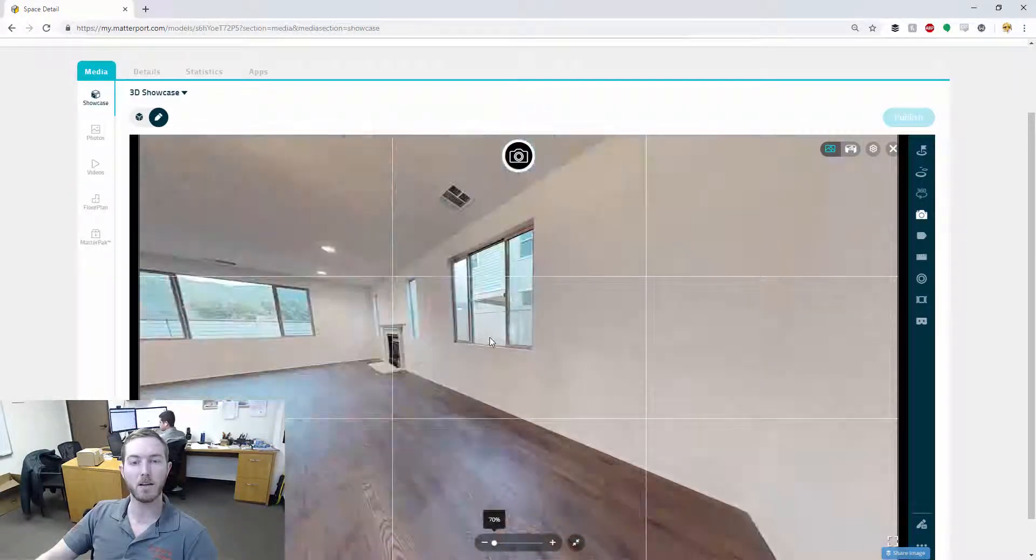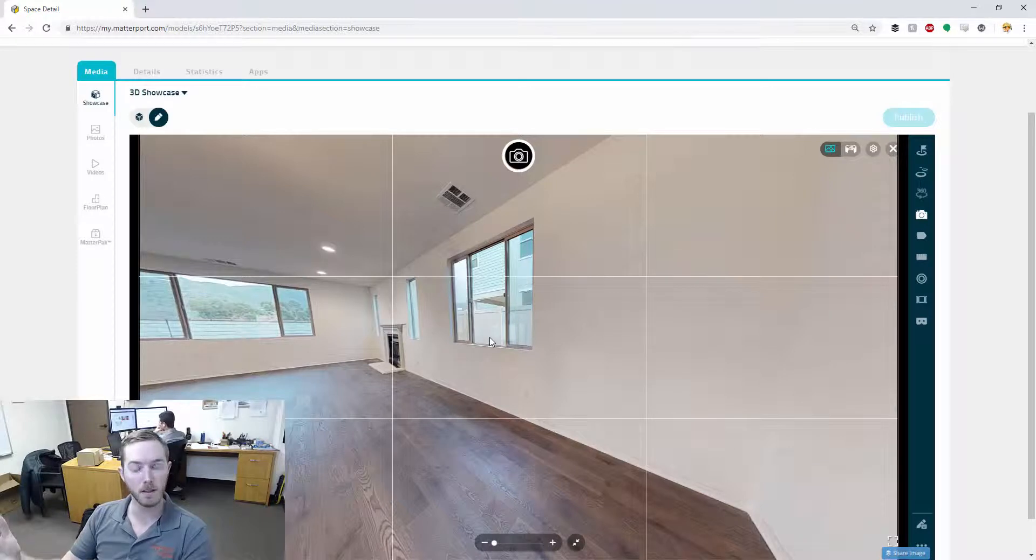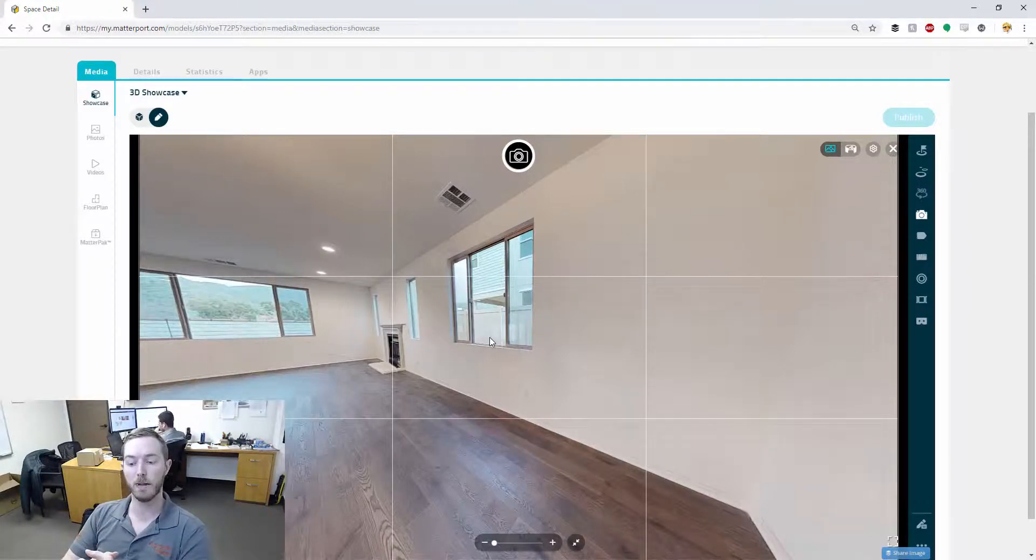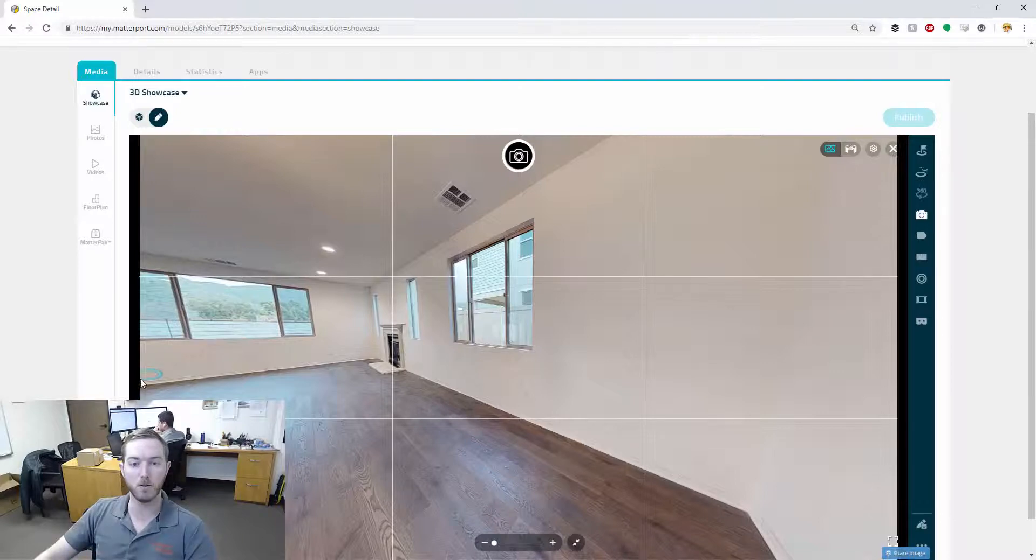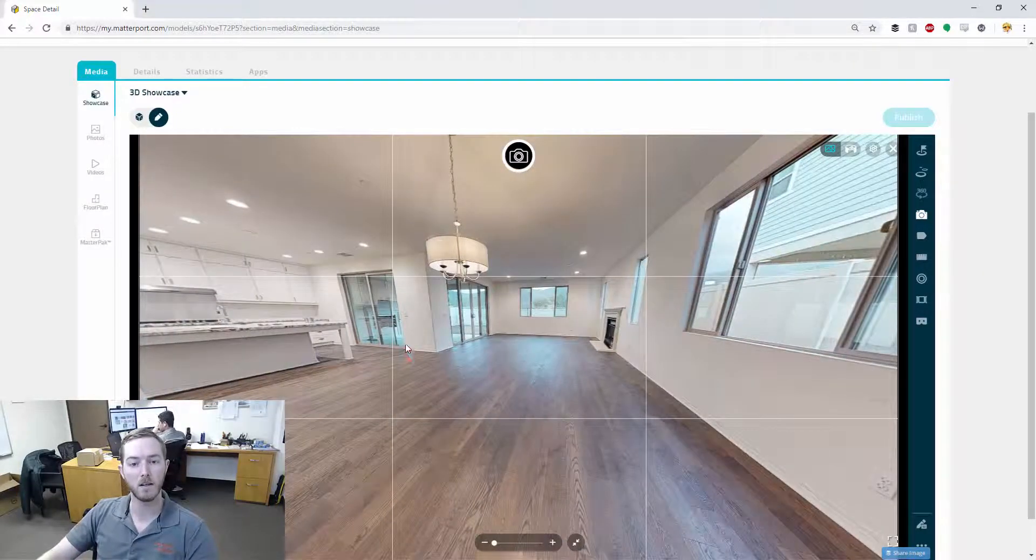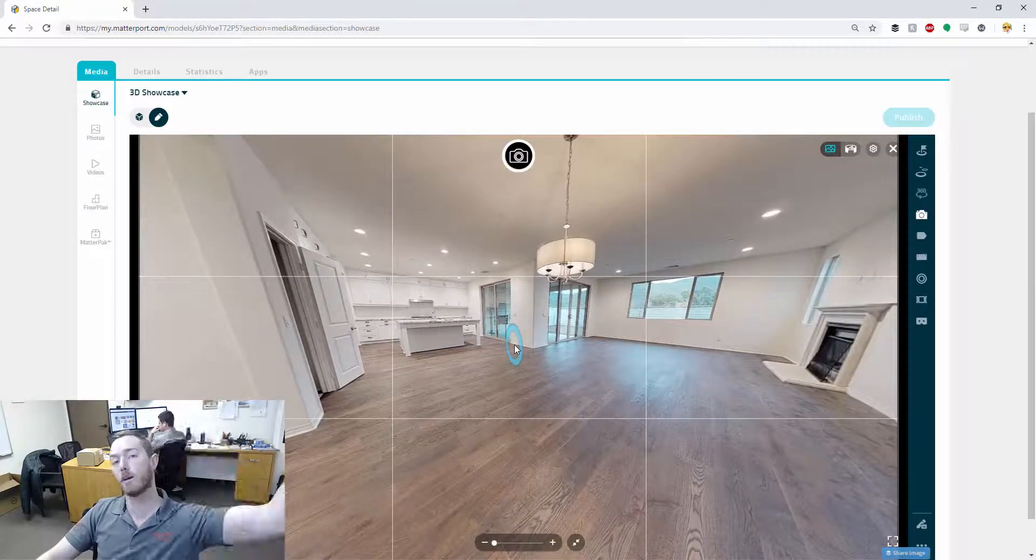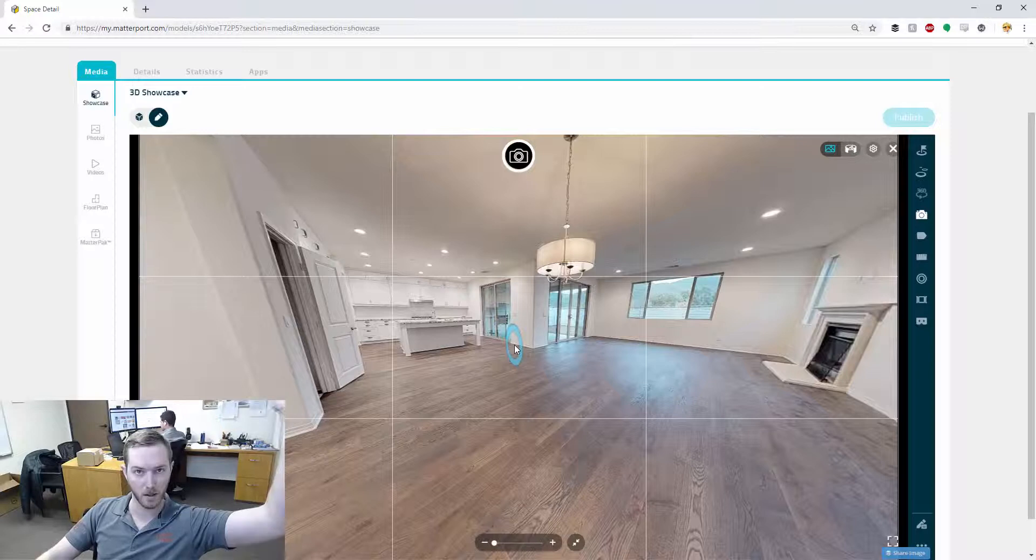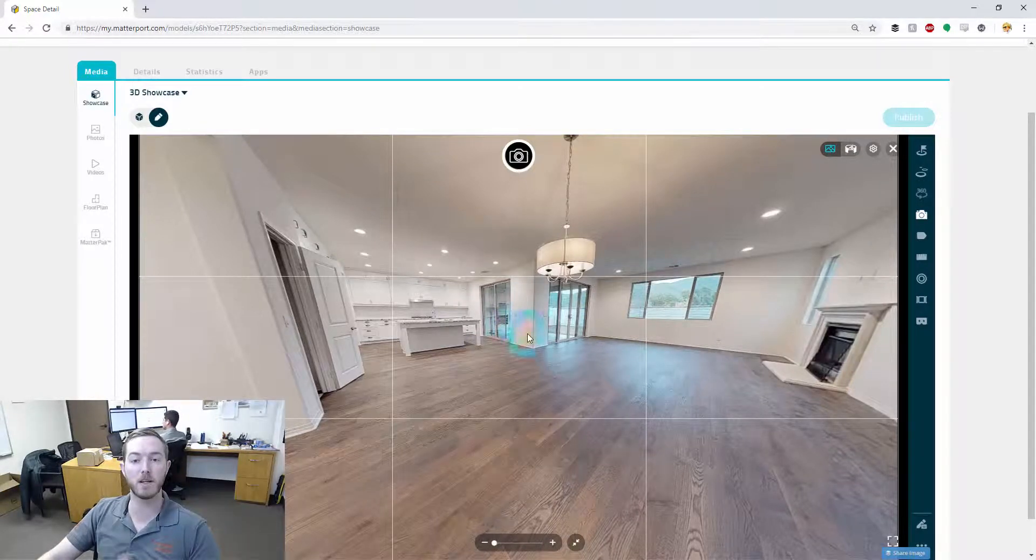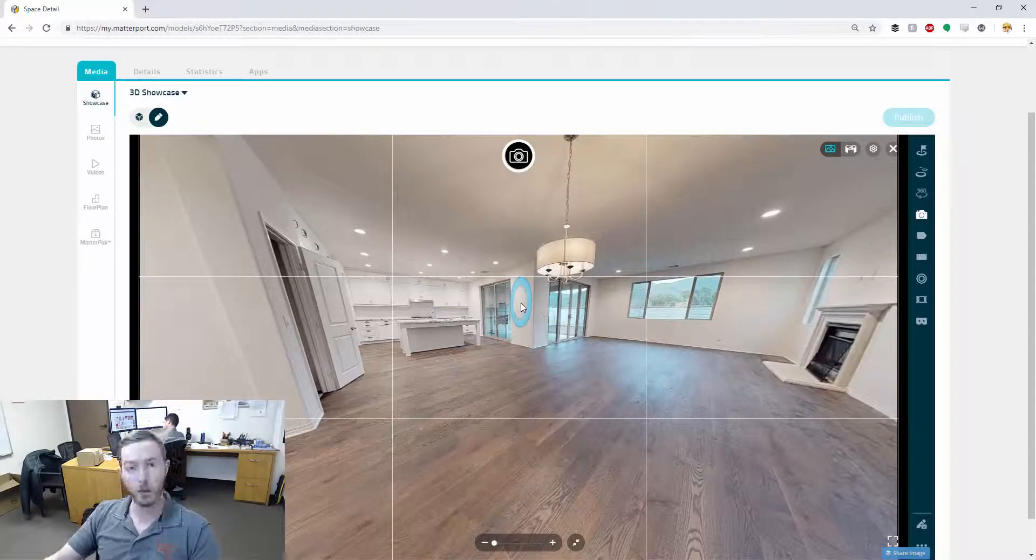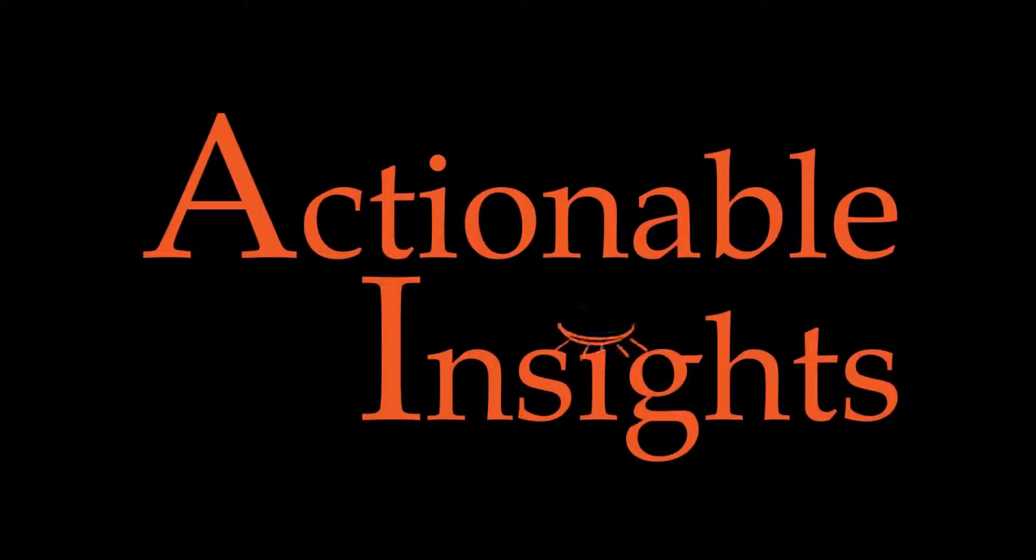So, hopefully this has been an excellent MatterHacks video showing you how to use these scans, the software on the Matterport website, to take pictures within the scan. Hope you enjoyed. Please like, share, and subscribe and I will see you next week.